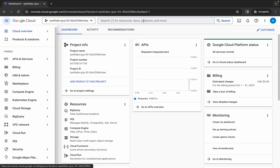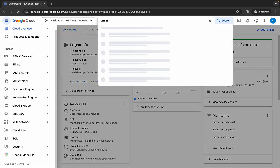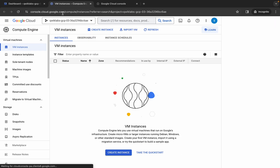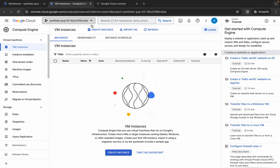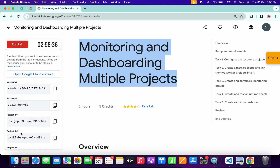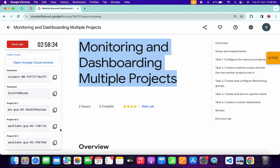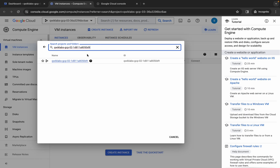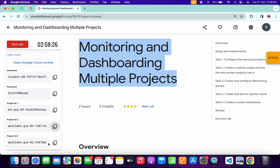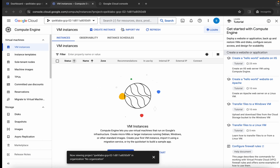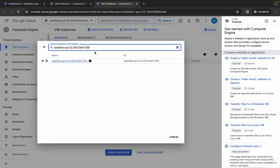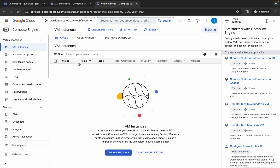Search for VM Instances and open it in a new tab. Do the same again — open it in another new tab. Now come back and switch to the second project ID. Copy the second project ID, come back, click on the dropdown, search for the second project ID, and click the link. Then copy the third project ID, go to the third tab, search for it, and confirm we are in the third project.